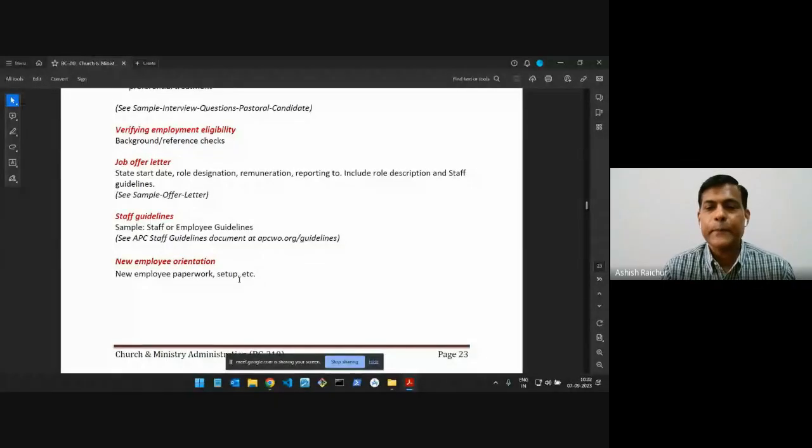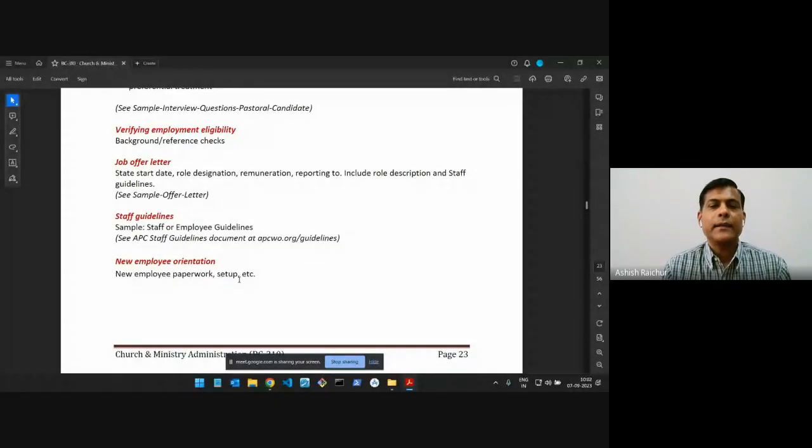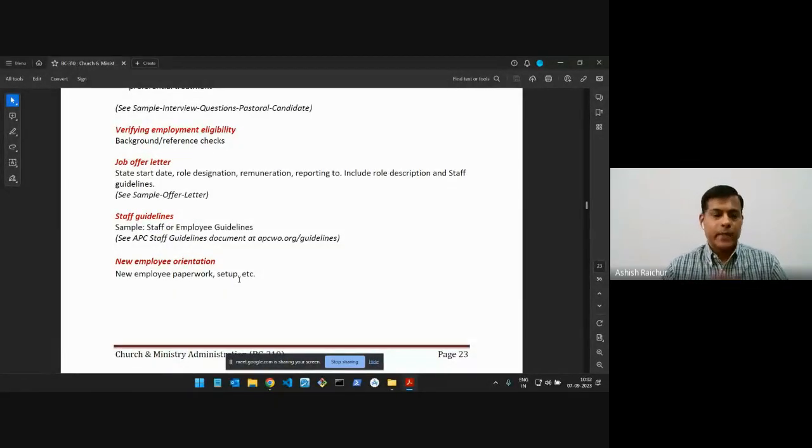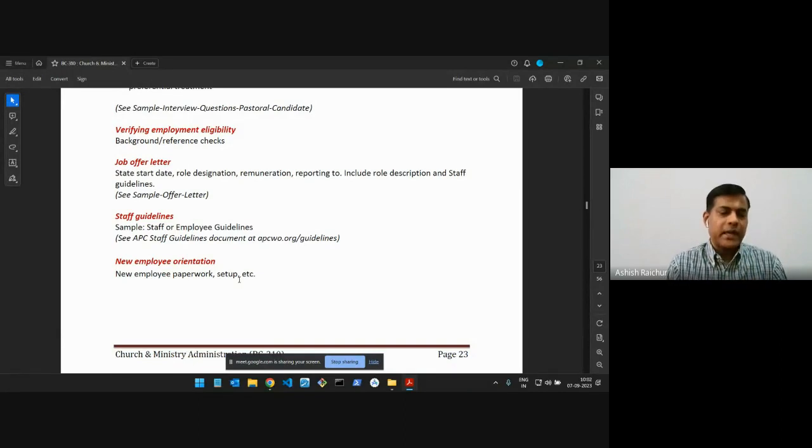Okay, so let's move forward. So once we've made the job offer and got the person to join, the next step is the new employee orientation. It's on bottom of page 23. That means generally, as soon as we make a job offer.